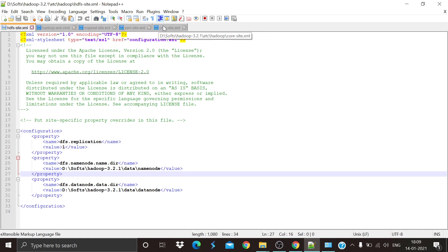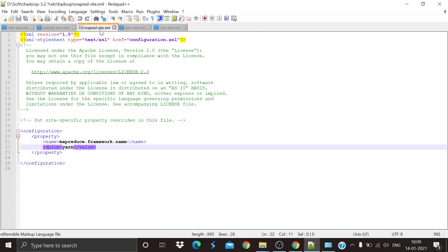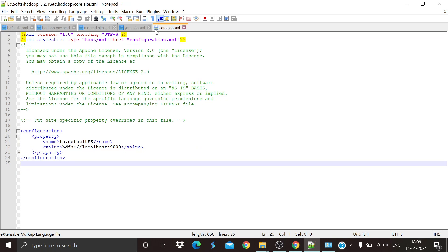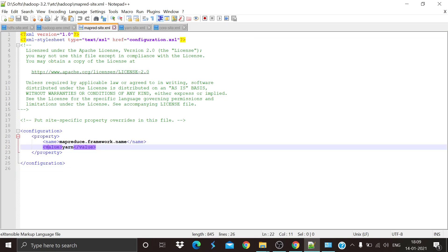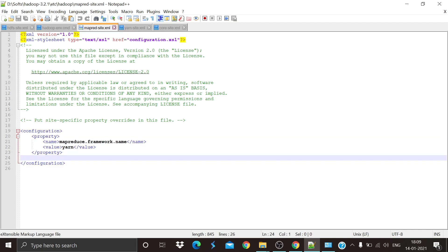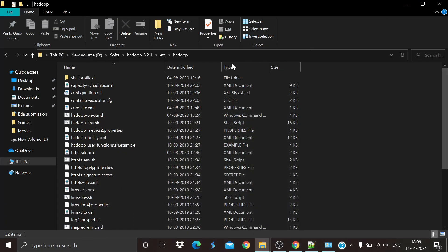The five files are: hdfs-site.xml, hadoop-env.cmd, mapreduce-site.xml, yarn-site.xml, and core-site.xml. First edit mapreduce, yarn, and then core with the provided code. The files are mentioned in the description box — you can simply paste these files into your etc/hadoop folder.